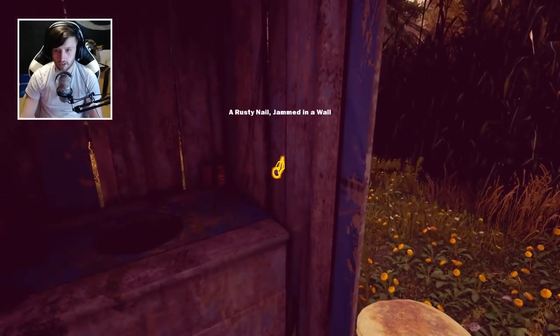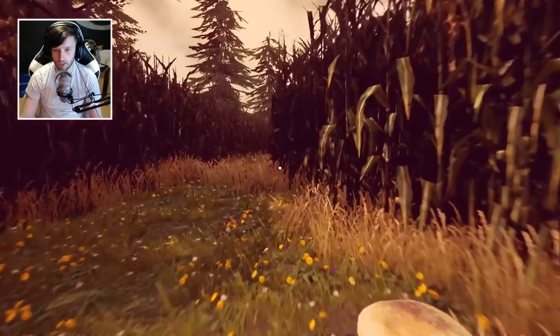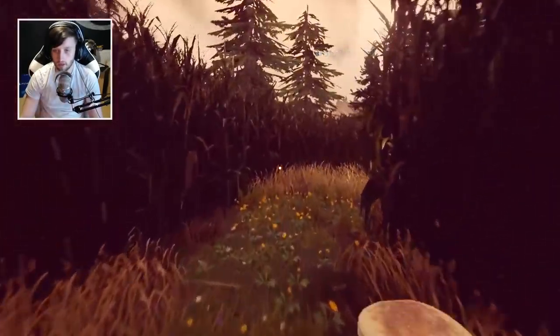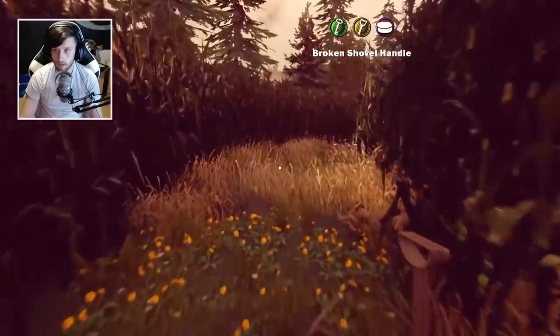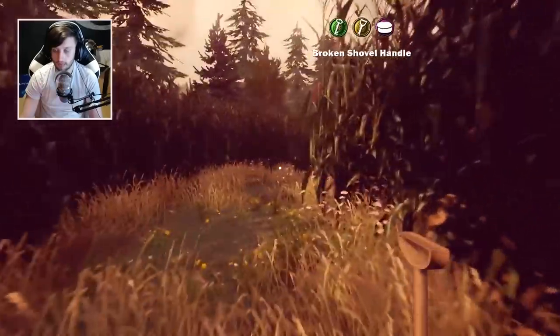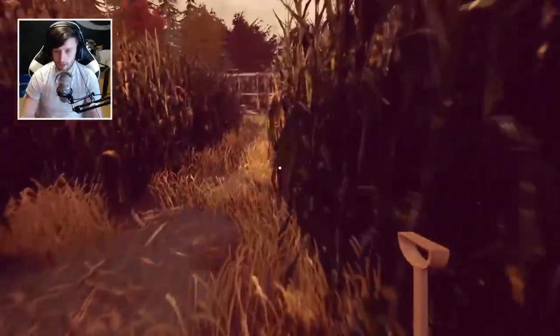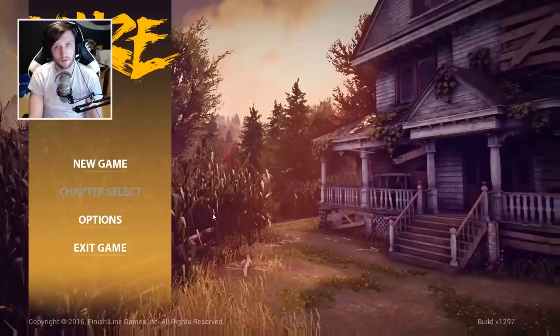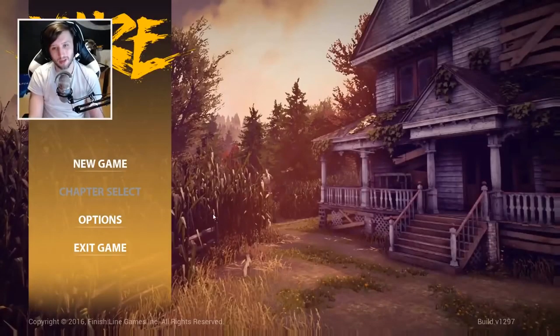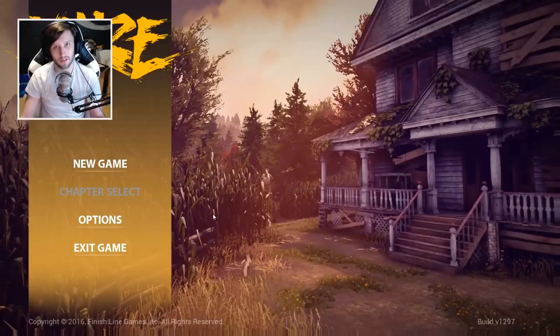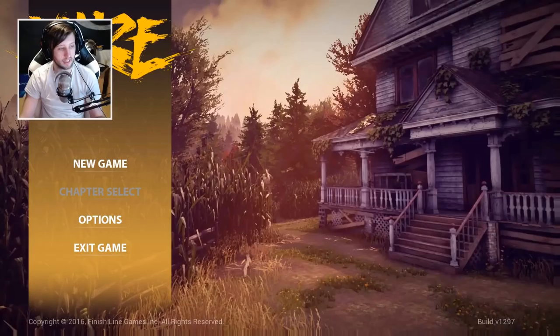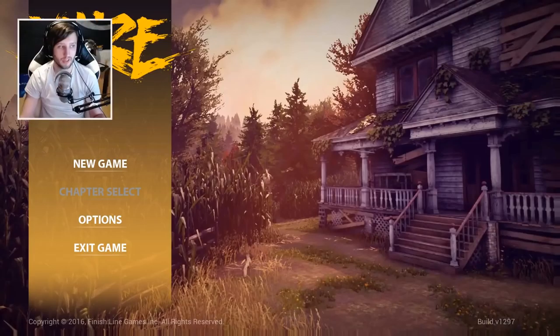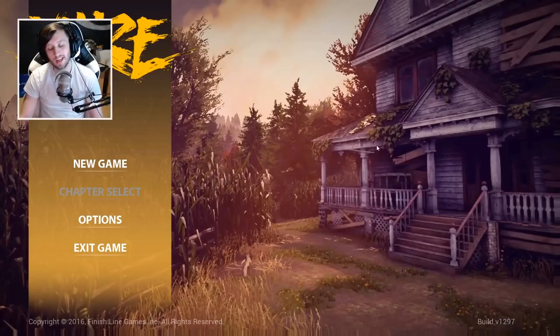The adventures of Steejo and Chauncey and a broken shovel handle named George. Hey guys and welcome to a brand new game I'll be covering on our channel. This is Maze, I say covering, I'm currently covering the name. There you go, boom, Maze.